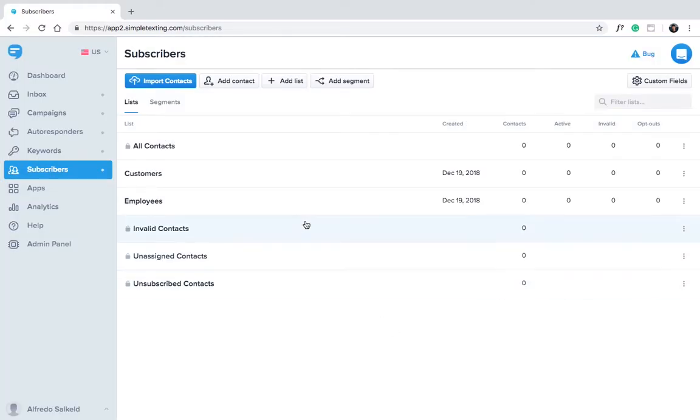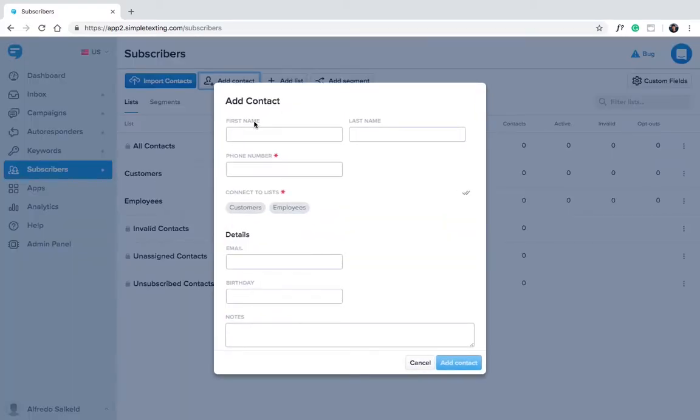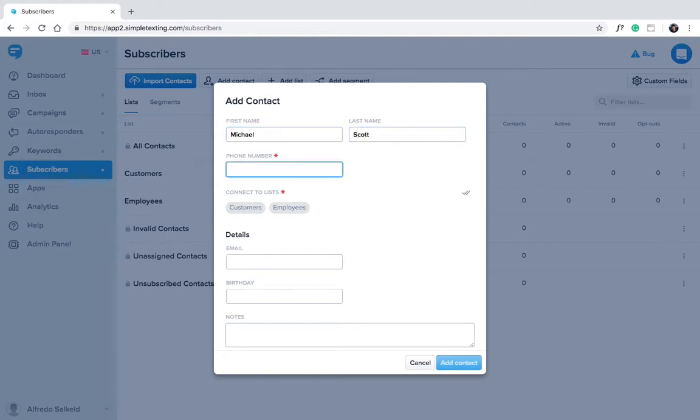If you want to add a contact manually, just click add contact. In order to add a contact you must have their phone number. The rest of the info is optional.